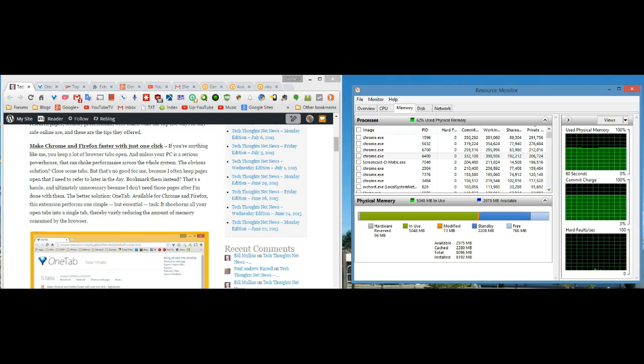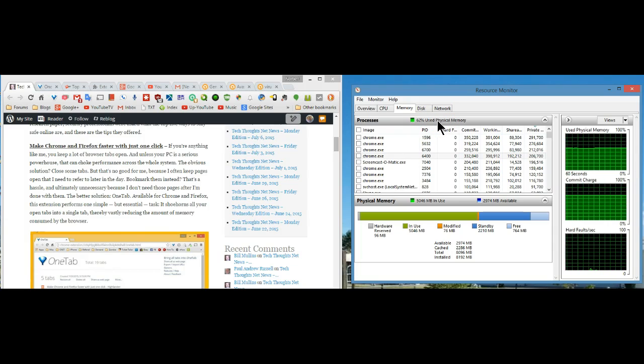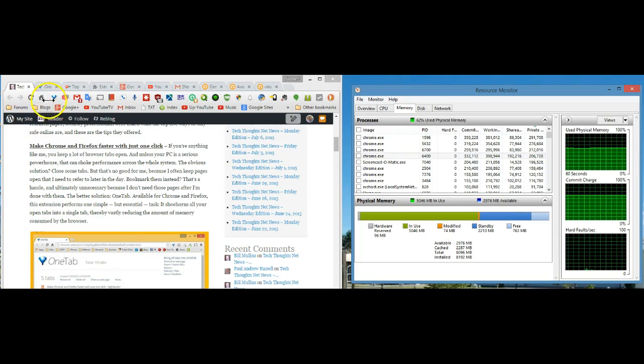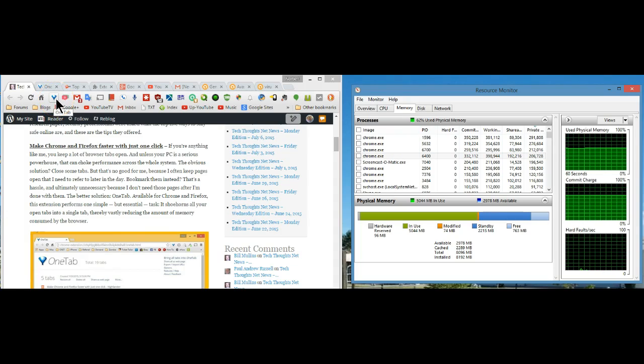As you can see with the ten tabs open, I'm using quite a bit of the physical memory. OneTab, that's this little icon over here, actually looks like a funnel because you're funneling all of the tabs into one.